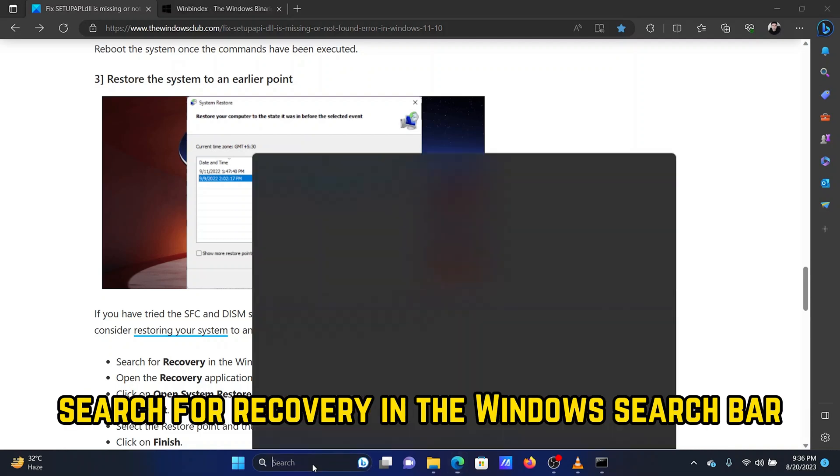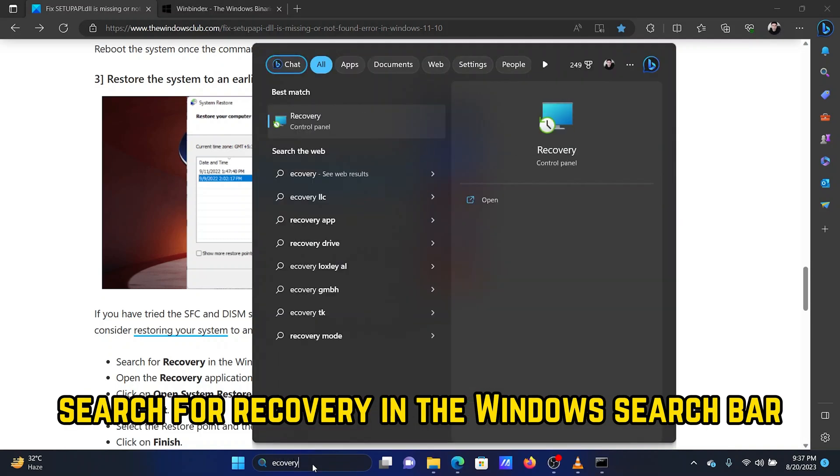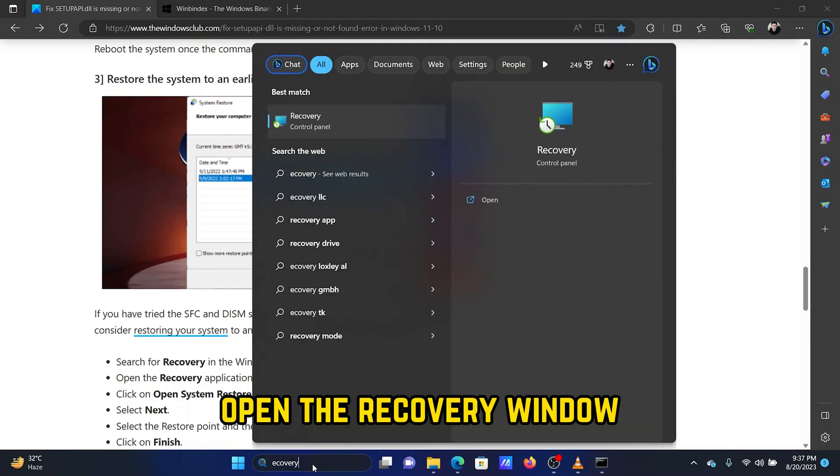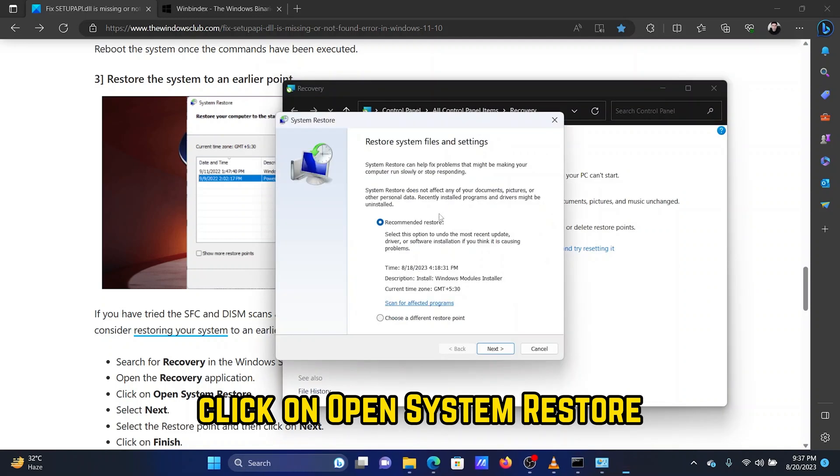Search for recovery in the Windows search bar. Open the recovery window. Click on open system restore.